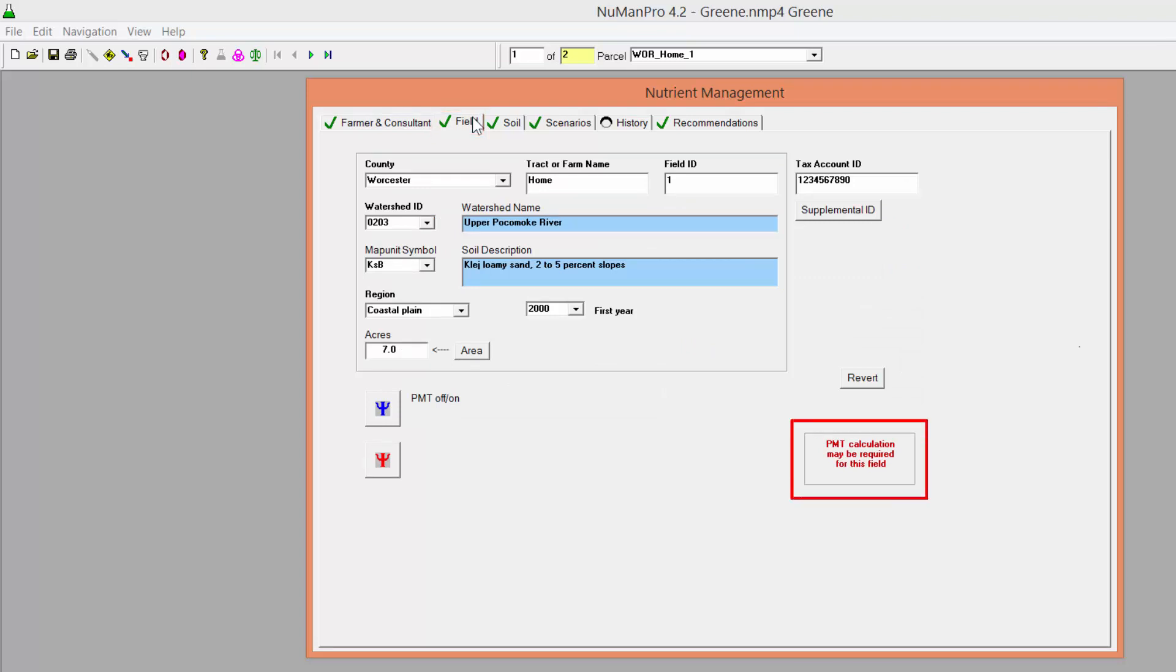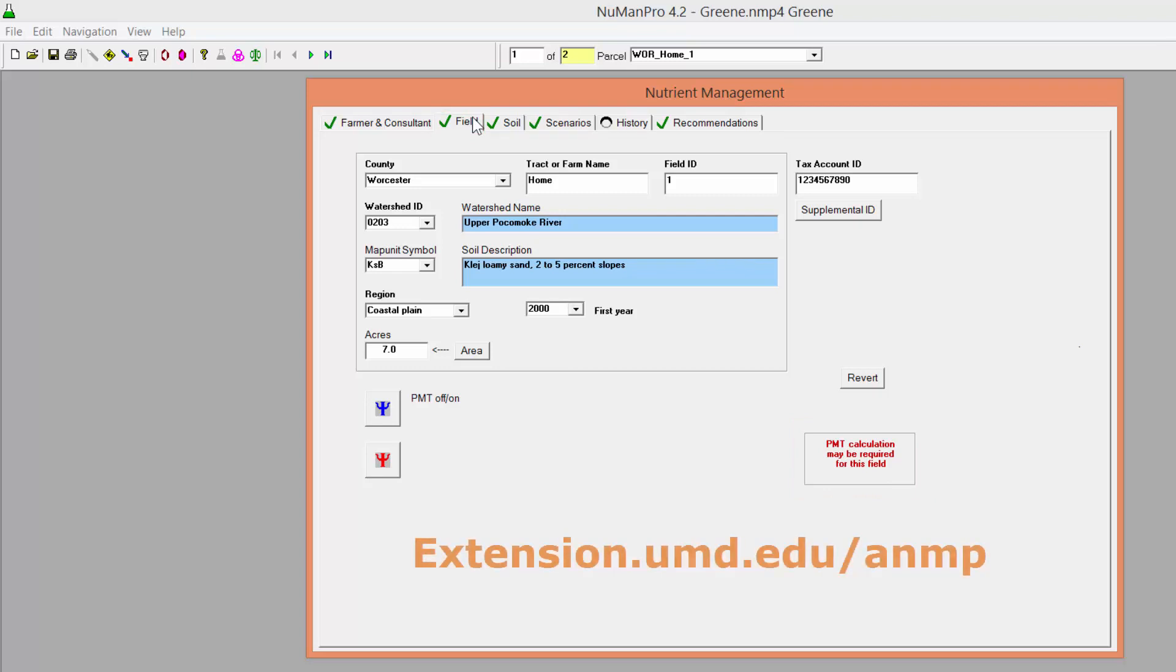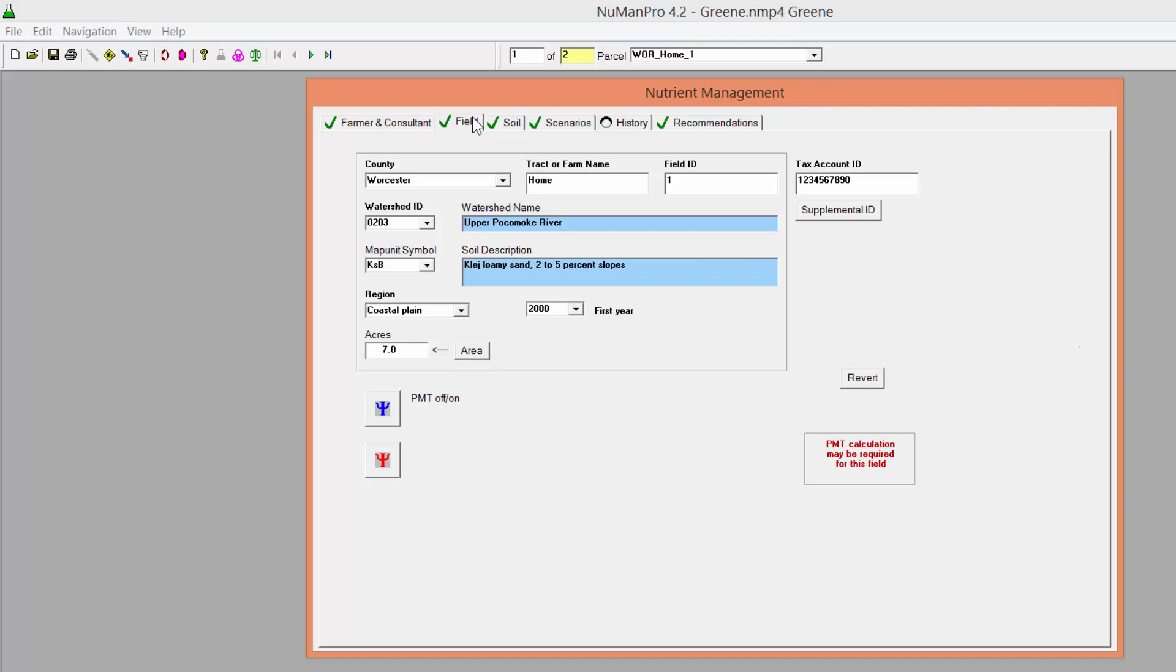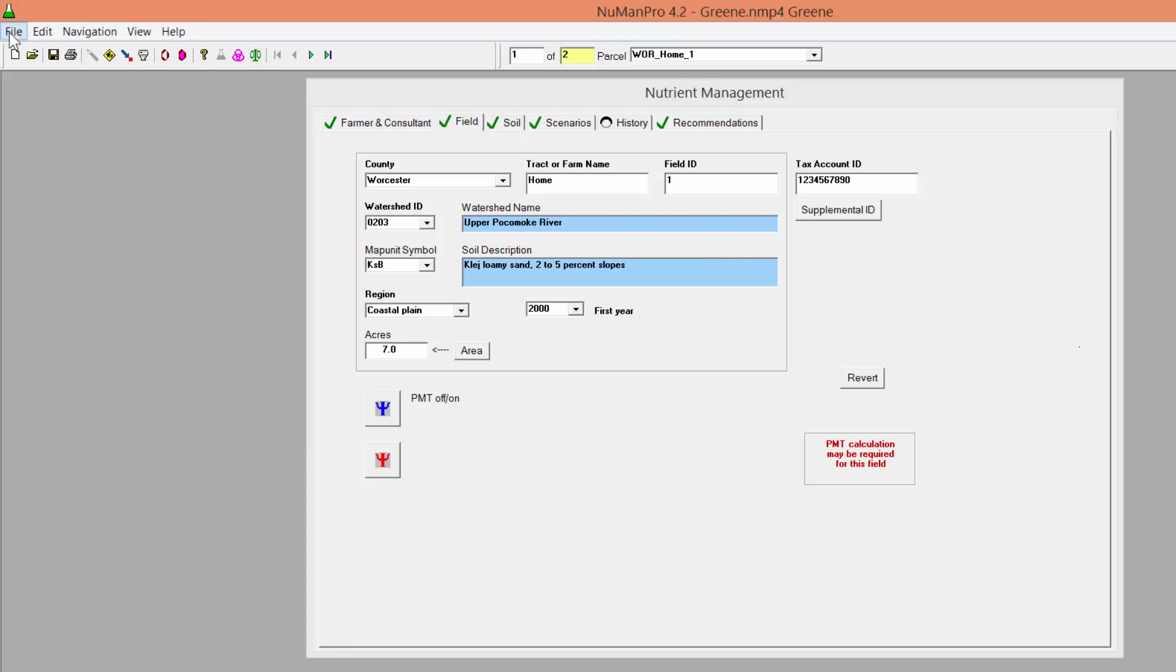Calculate the PMT as described in the separate video on the Agricultural Nutrient Management Program website. Once this has been completed, you are ready to export files to the 2015 Standalone PSI Program to generate PSI scores.